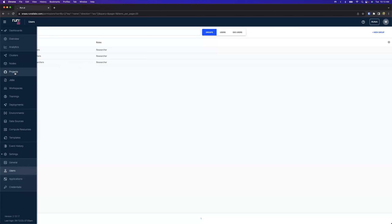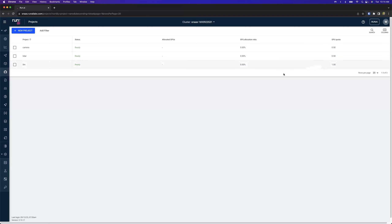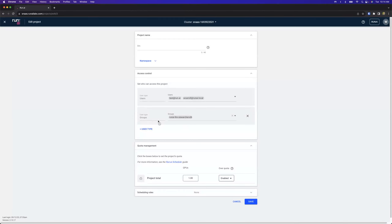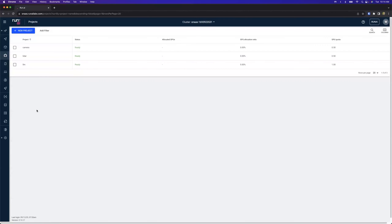We have a couple of different groups: LLM Researchers, Lidar Researchers, and Camera Researchers. Those are mapped into the projects we have within our Run:ai environment. I've created three projects — Camera, Lidar, and LLM — with GPU quotas set. I only have two GPUs to share across these environments, so LLM gets one GPU and Lidar and Camera both get a half. The groups are mapped to each project — that's how users get permissions to access the resources.